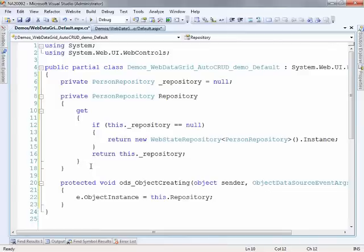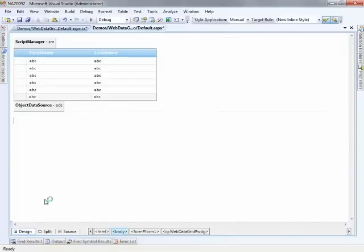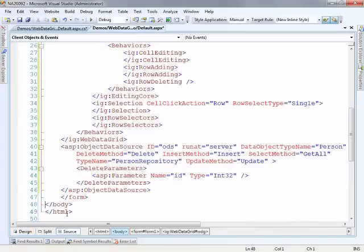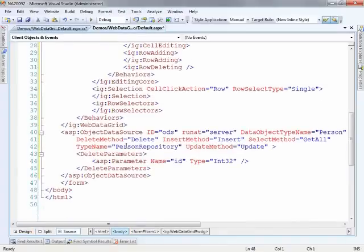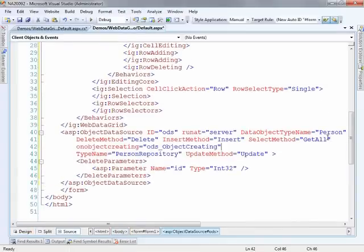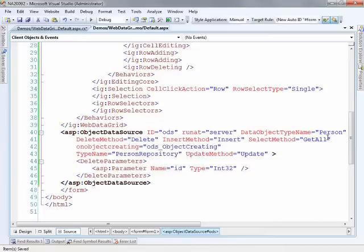Now I did things a little backwards. I pasted in the code here for the object creating event, so I need to make sure that my object data source maps to that. So let's go ahead and put the pointer in here, and now it'll be able to find that.